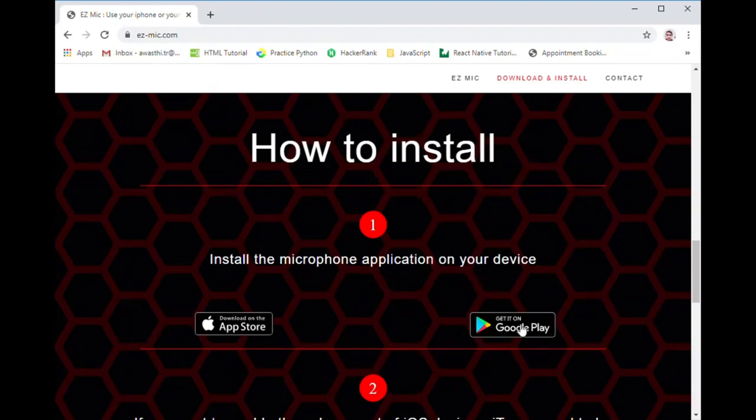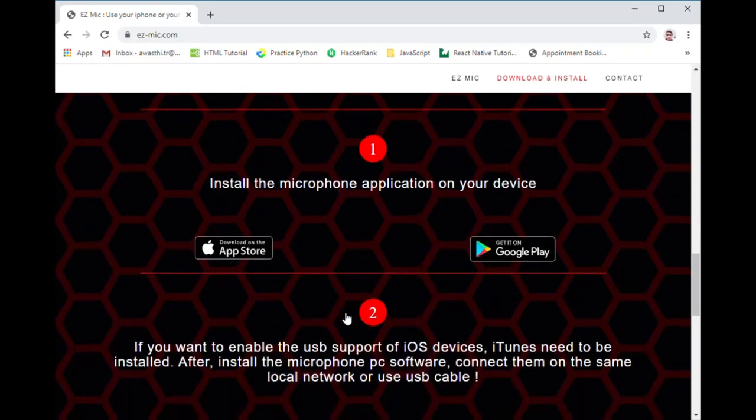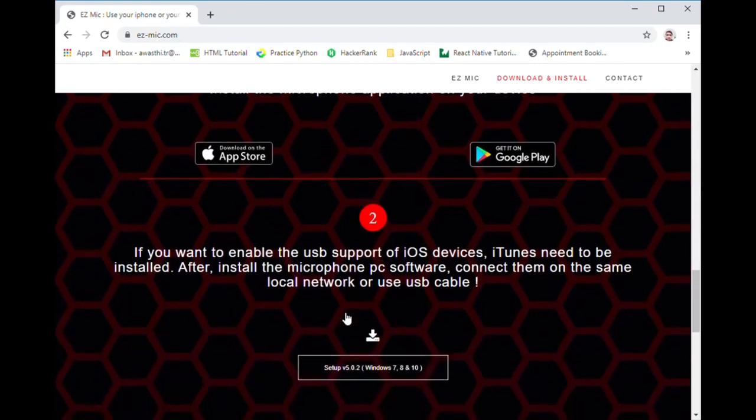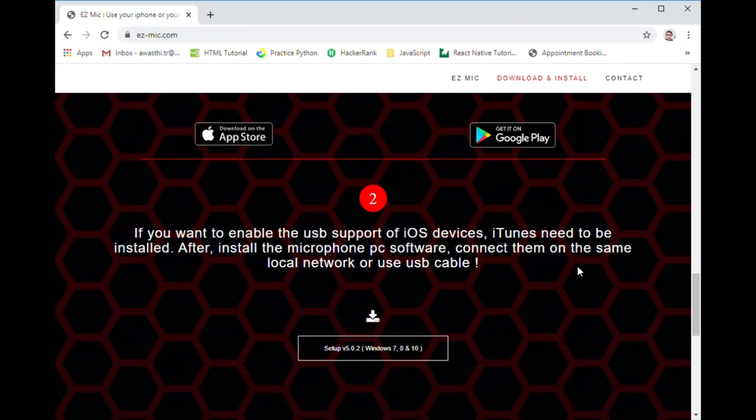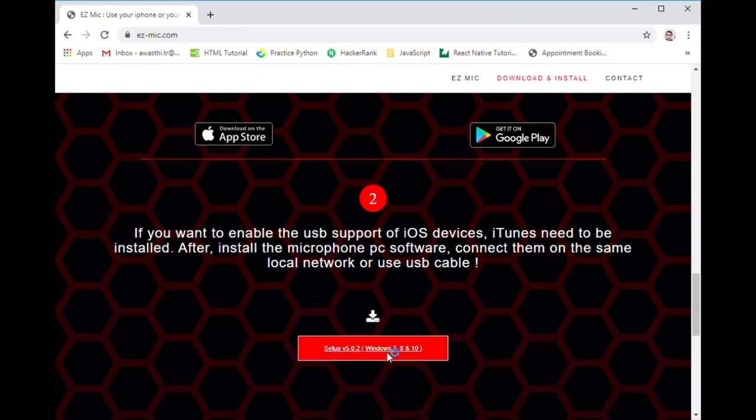Now we will go to step 2. Here is given the link to download the file for your computer. Click on the given link and that will download the EZ software in your computer which will allow you to connect with your mobile phone.